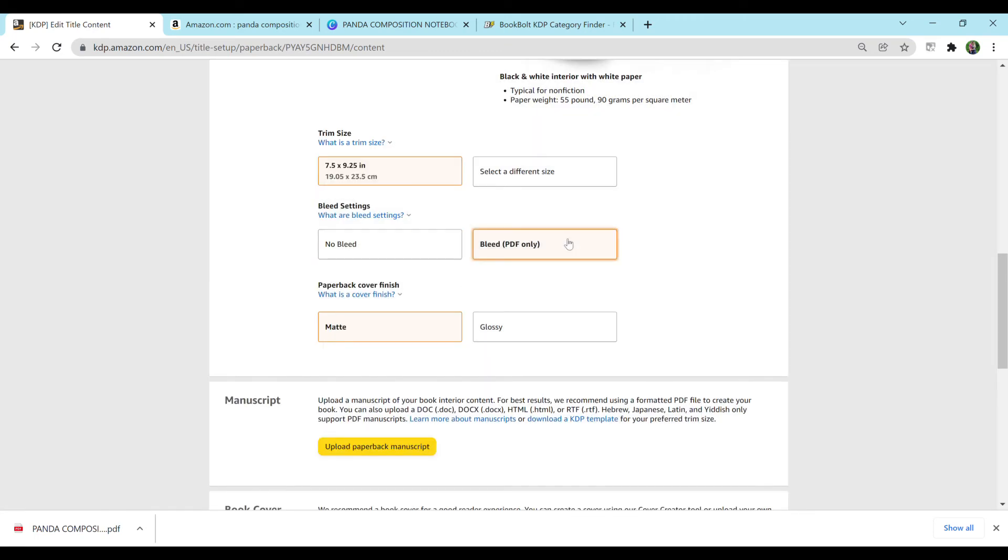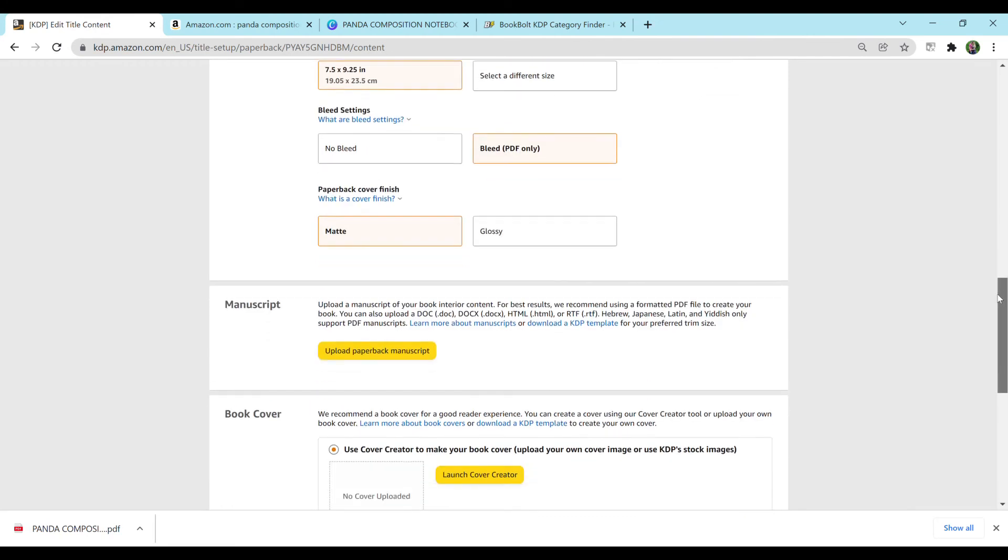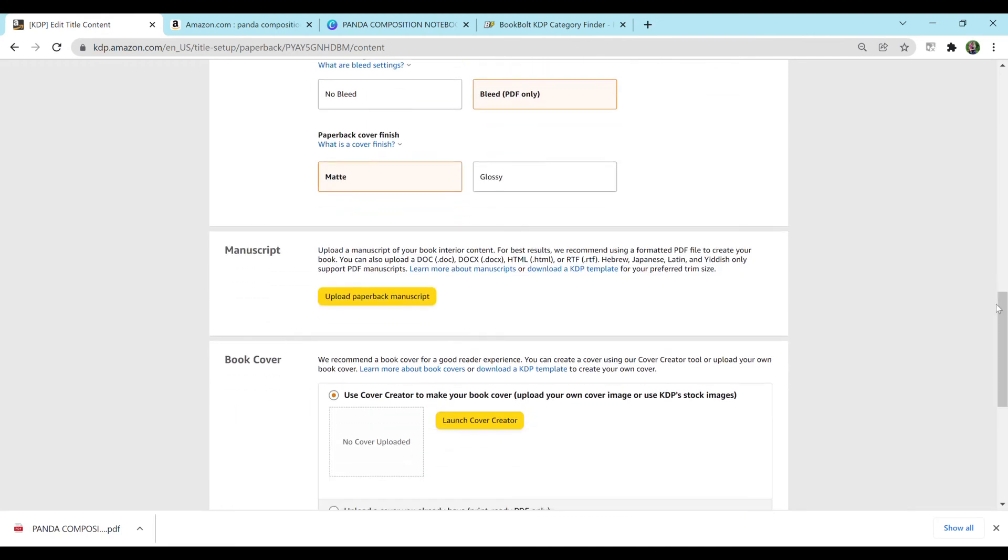We're going to want bleed. If you're unsure what bleed is, please check out a video on my channel where I go into detail on the differences between the two and how and when you would want to use them. For cover finish, I'm going to do matte. I feel like that is more popular with notebooks. Glossy is more for, like, kids coloring books and things like that. But honestly, that is personal preference. You can pick whichever you would like.